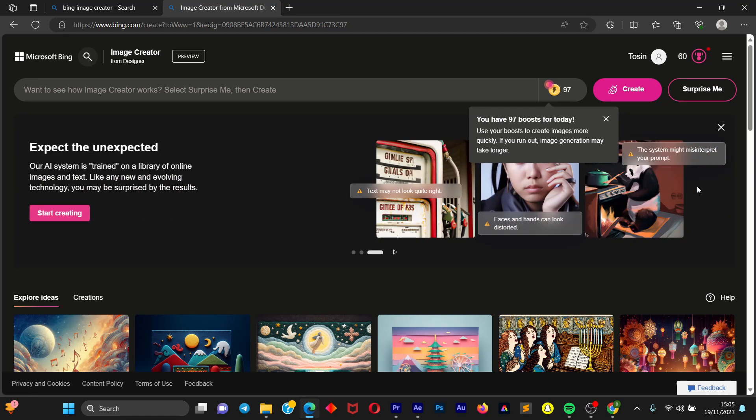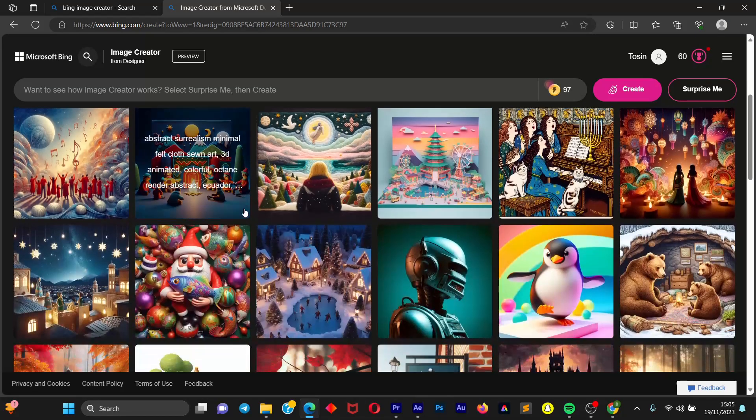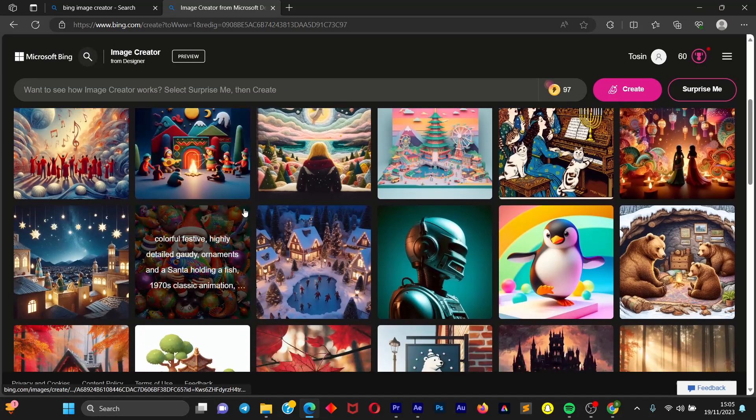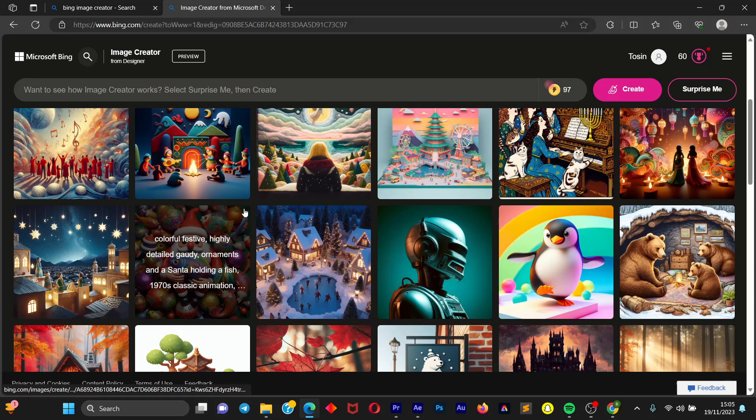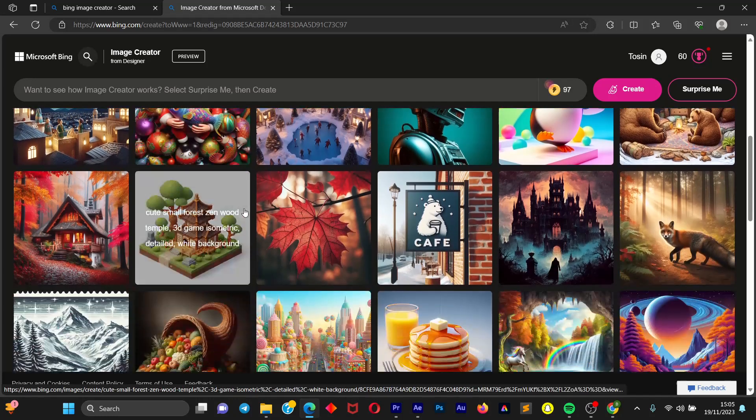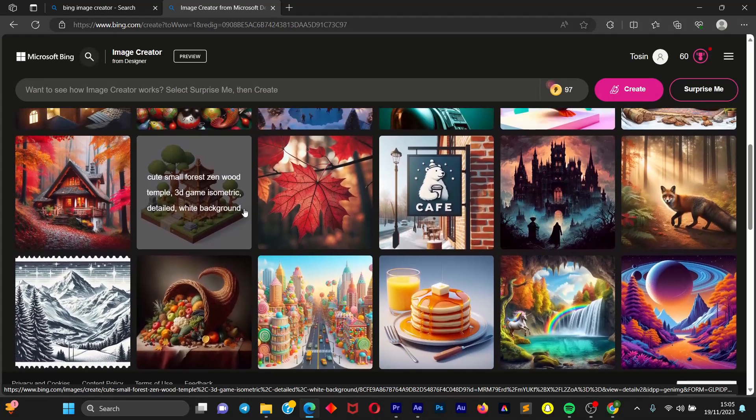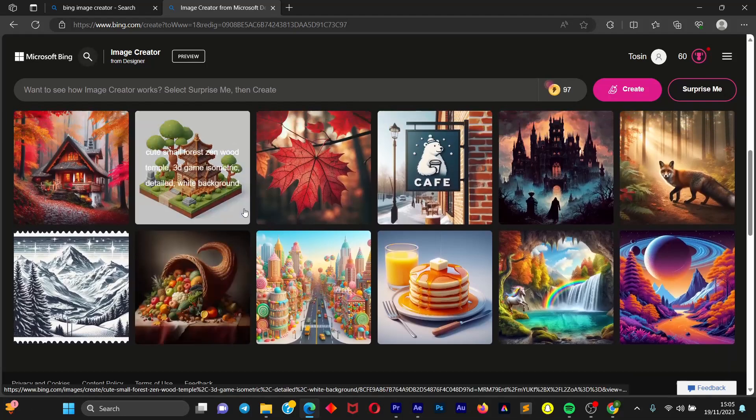And once you create your account you are located with about 99 credits. So by image you create, one credit goes. And once you are on this website you're going to see reference images, or just basically images that people, other users have created in the past.